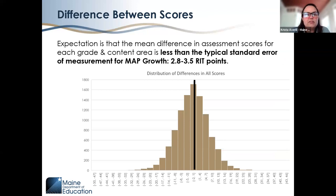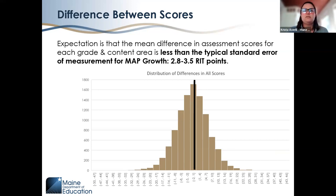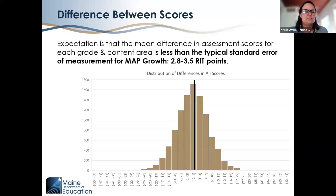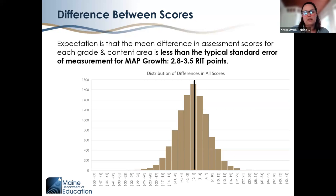One of the key points we're looking at is the difference between scores. For each student, we looked at their Maine Three-Year Assessment score minus their MAP Growth score. We would expect that when we take the mean of all individual student differences, that average is less than the typical standard error of measurement for MAP Growth — less than 2.8 RIT score points. That would show the difference is within normal variation for one student on one assessment.